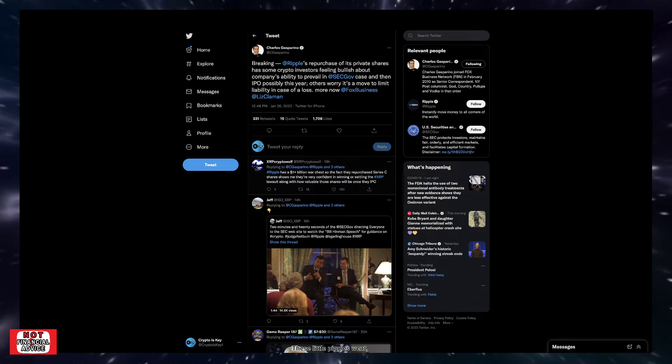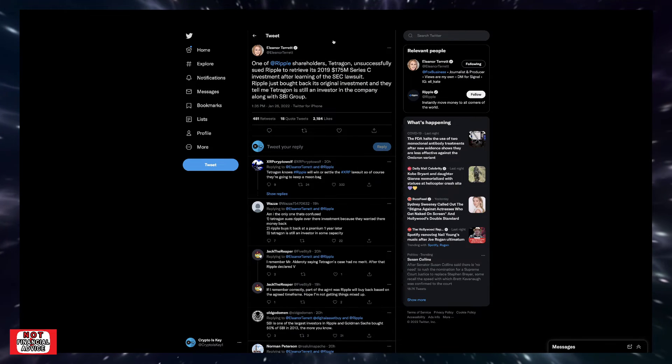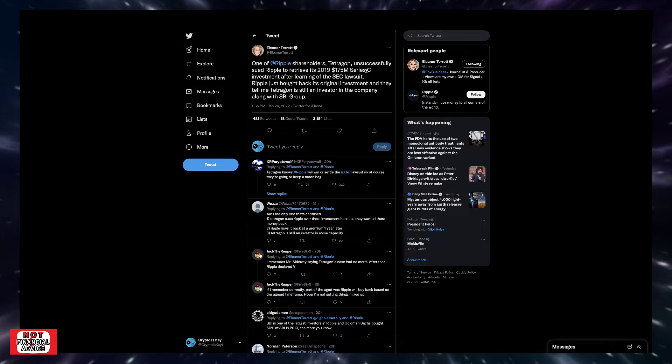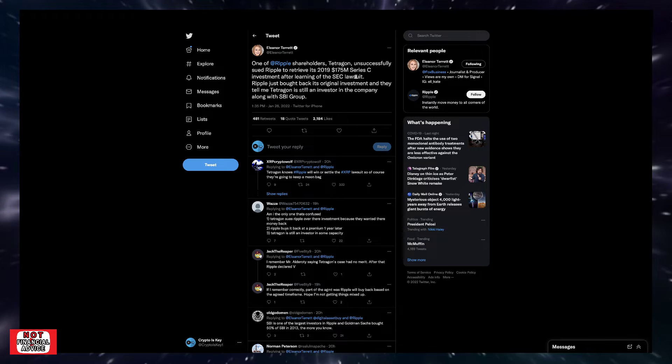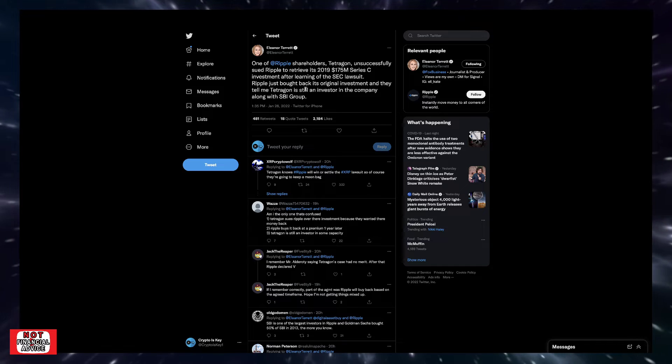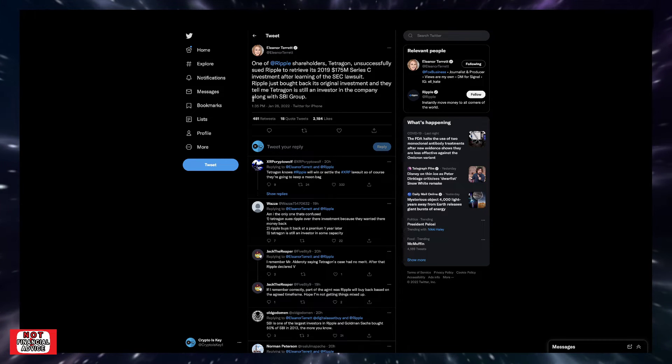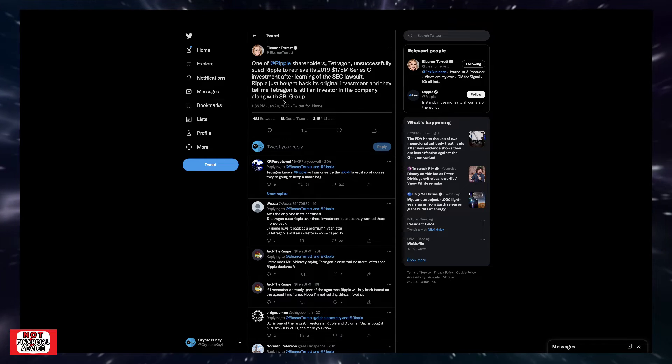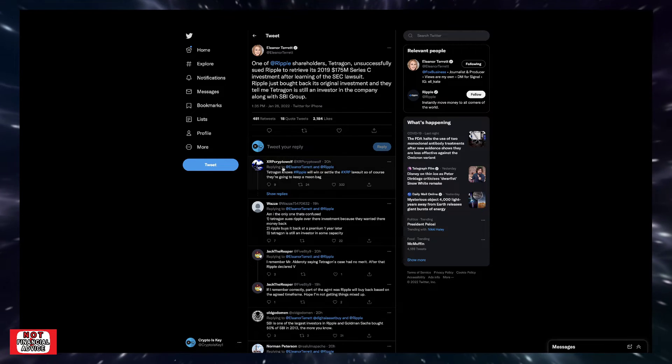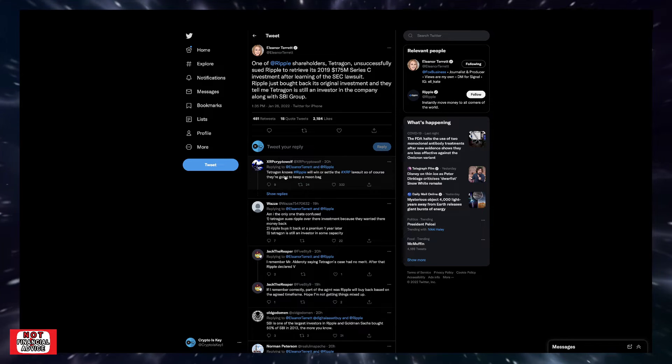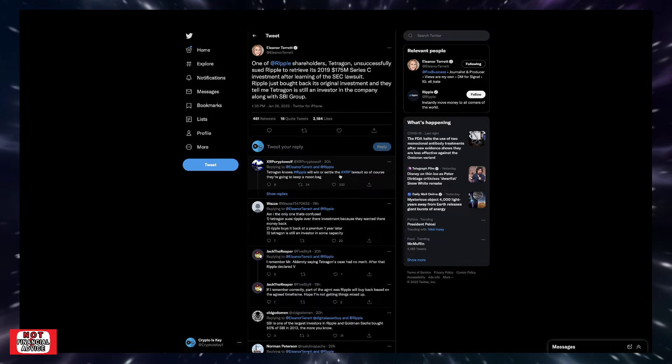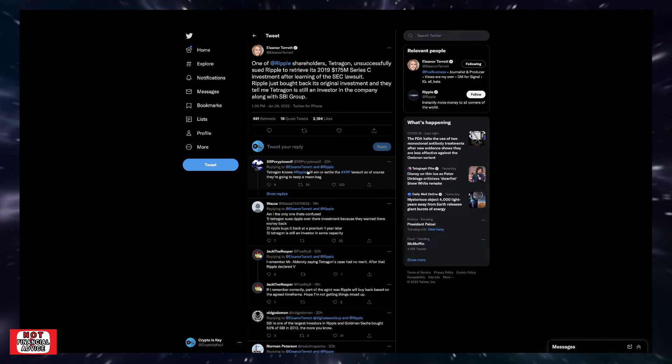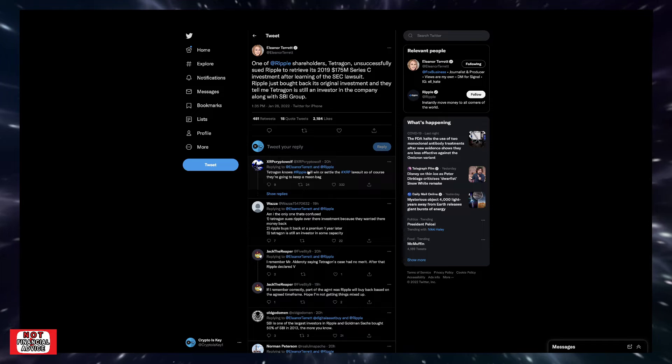Coming over here, Eleanor Terrett says one of Ripple's shareholders, Tetragon, unsuccessfully sued Ripple to retrieve its 2019 $175 million Series C investment after learning of the SEC lawsuit. Ripple just bought back its original investment and they tell me Tetragon is still an investor in the company alongside SBI Group. XRP Crypto Wolf says Tetragon knows Ripple will win or settle the XRP lawsuit, so of course they're going to keep a moon bag.